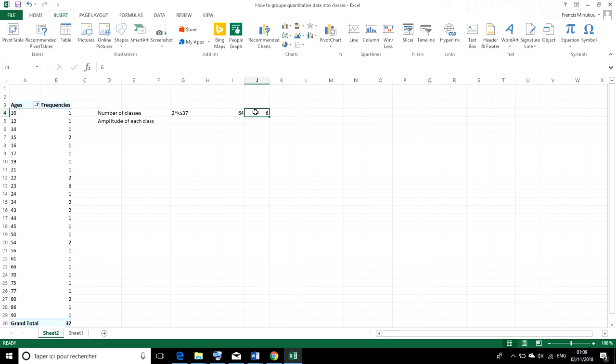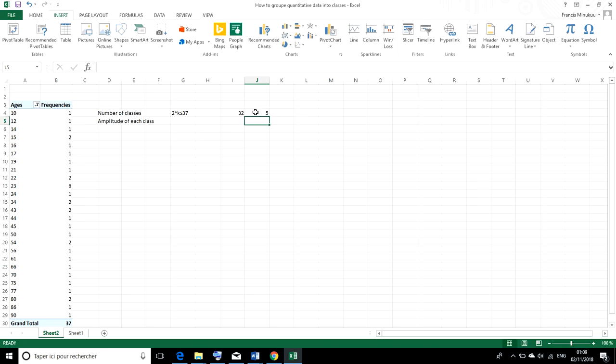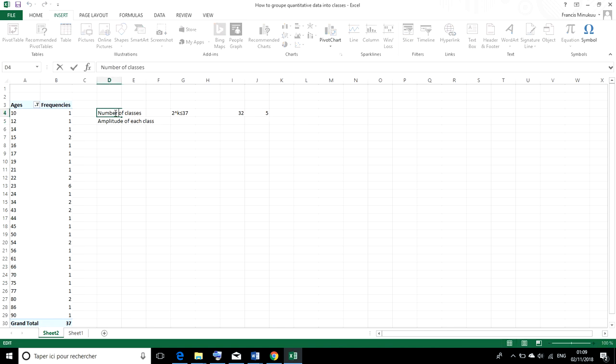So I think our number of classes, which is k, has to be 5. So our number of classes here is going to be 5. We're going to have 5 classes.